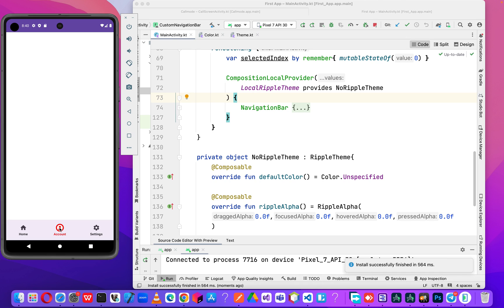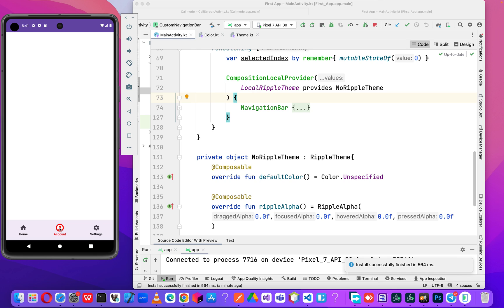It's not compulsory to always remove the ripple effect - some developers like it and some don't. If you have any questions, leave them in the comment section. If you have suggestions, use our channel email address. Subscribe to this channel and our Telegram channels. In our next video, we'll be looking at the navigation controller in Compose UI. See you in our next video, bye-bye.